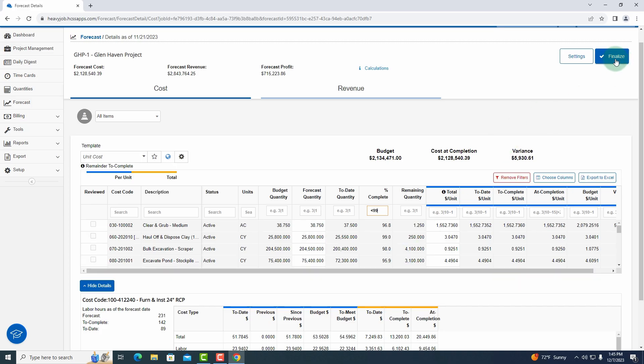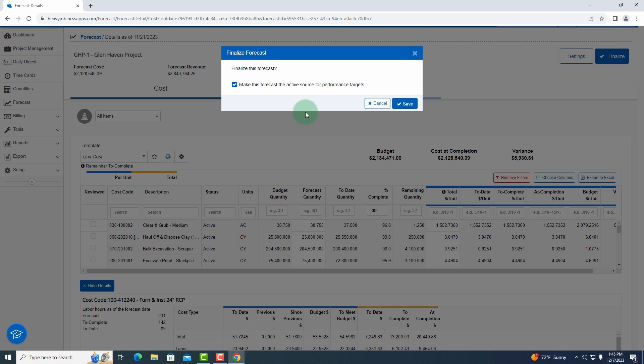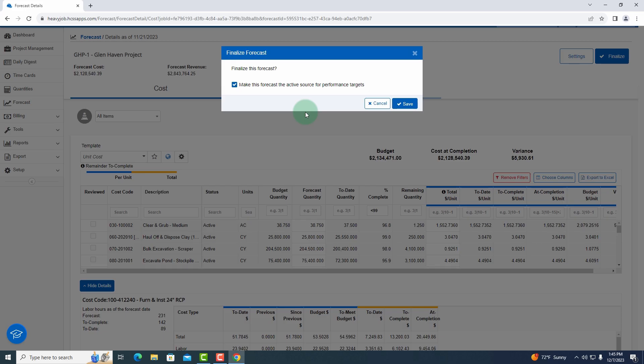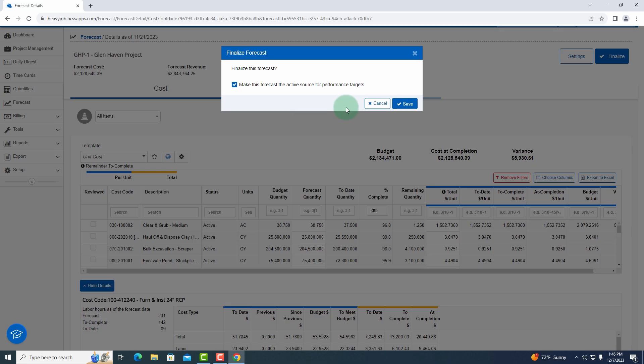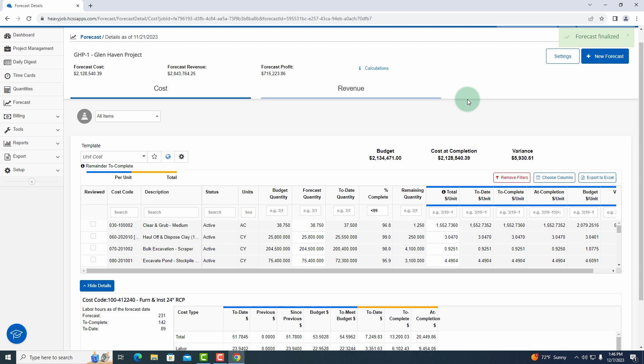We can then click on the finalize button in the top right, and the key thing here, one of the things we want to focus on is that now that we have new forecasted dollars, we want to share that with our field users. So there's a button right here that says make this forecast the active source for performance targets. So now when your foreman goes into their time card analysis, they no longer see that $51 as the target, they see $60 as the target. So as conditions change, they can now see where they actually need to hit on that dollar per unit. I will save this. Now my forecast is complete.